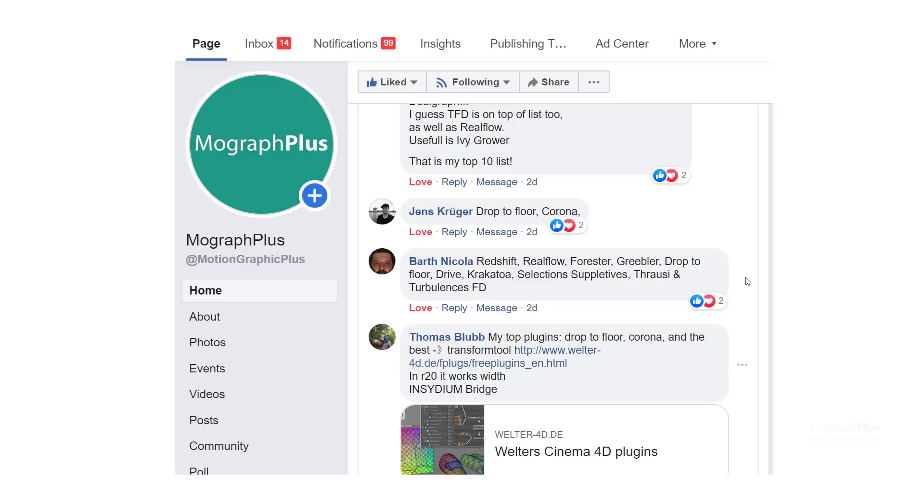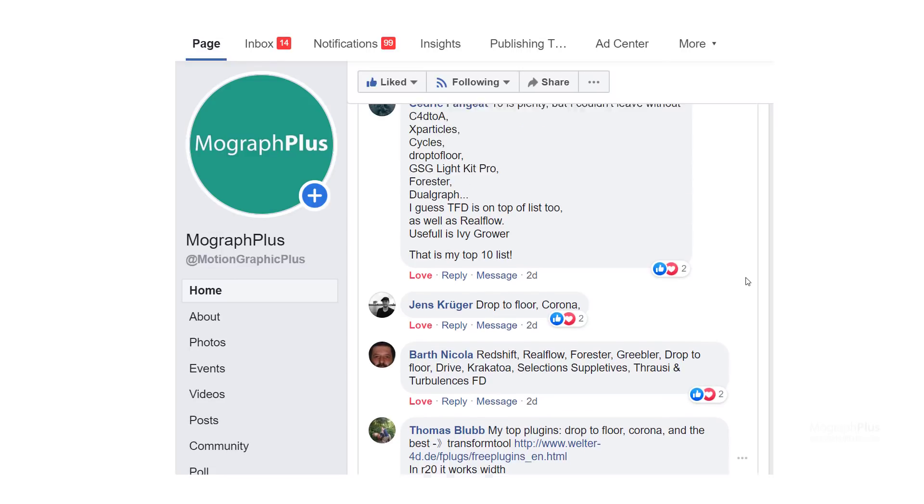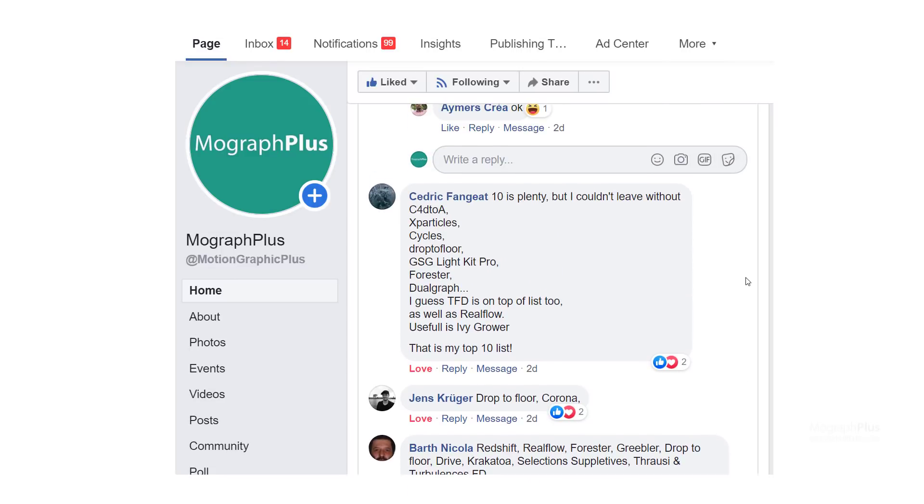And finally Cedric picked C4D2A, X-Particles, Cycles4D, Drop2Floor, LightKit Pro, Forester, DualGraph, TurbulenceFD, RealFlow, and IV-Grower. Thank you guys.